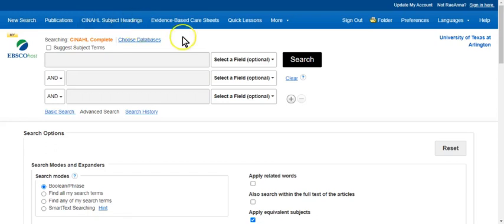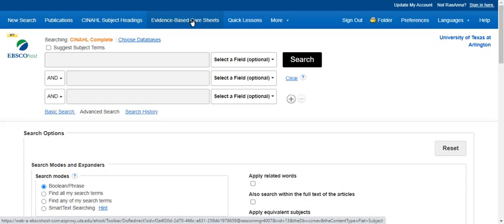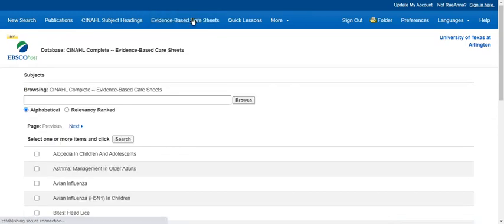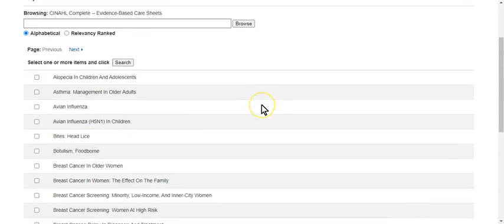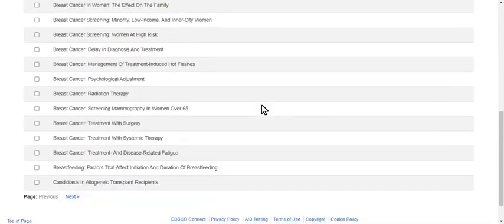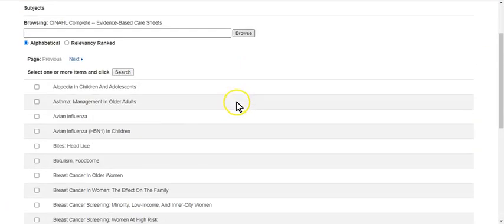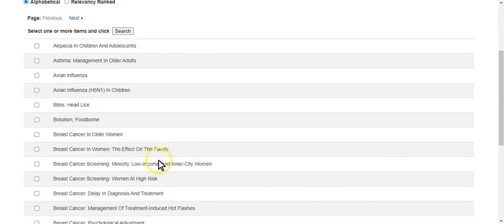There are evidence-based care sheets. These are published by CINAHL and updated every so often. So you can click the evidence-based care sheet button and you can find topics on various disease processes and treatments.